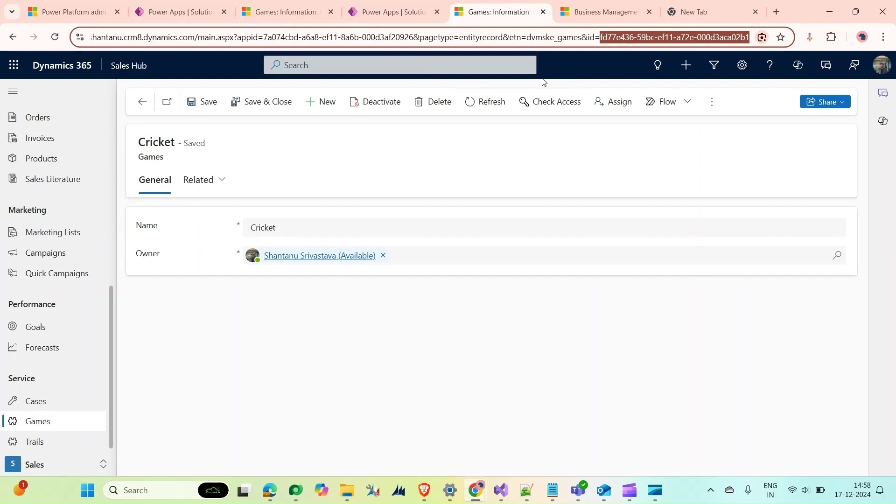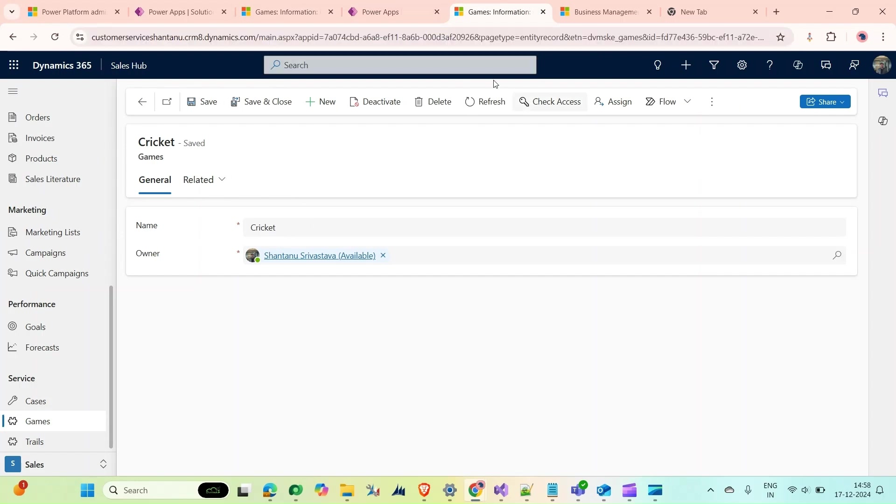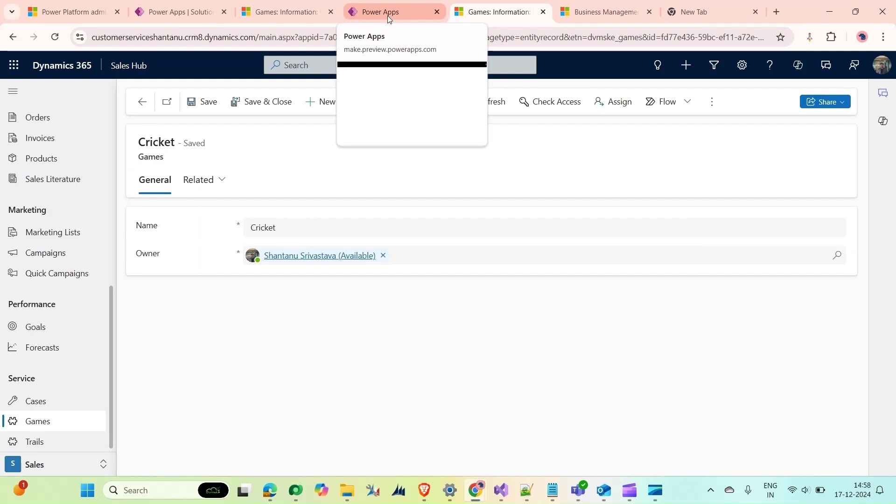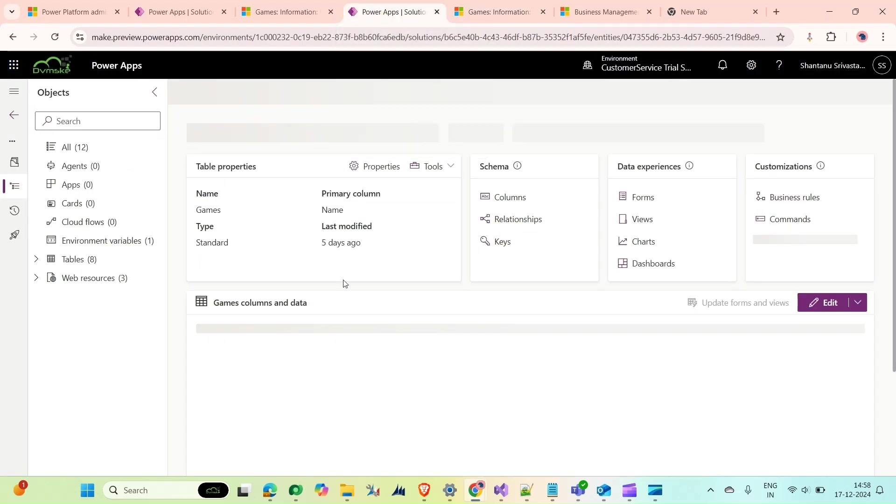What I want is this record with the same name and with the same GUID. If I go to my Power Apps in the Customer Service environment, you can see there is a Cricket name record with a different GUID.